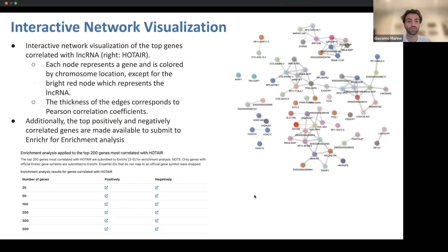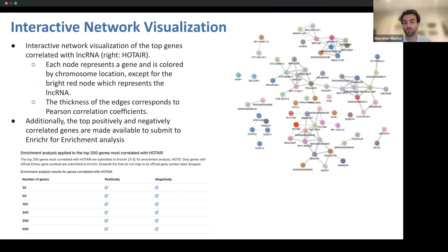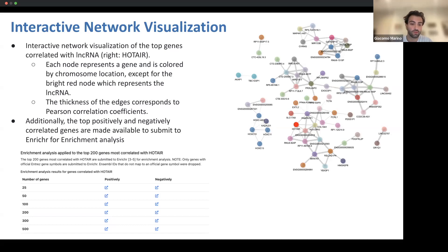Utilizing these gene-gene correlations, we produce an interactive network visualization of the top genes correlated with the chosen lncRNA. In this case, the diagram is for HOTAIR. Each node represents a gene and is colored by its chromosomal location, except for the bright red node which depicts your chosen lncRNA. The edges and their thickness represent the magnitude of their Pearson correlation coefficients. The top positively and negatively correlated genes are also made available to submit directly to Enrichr — from about 25 to 500 genes — so you can submit those directly for enrichment analysis.